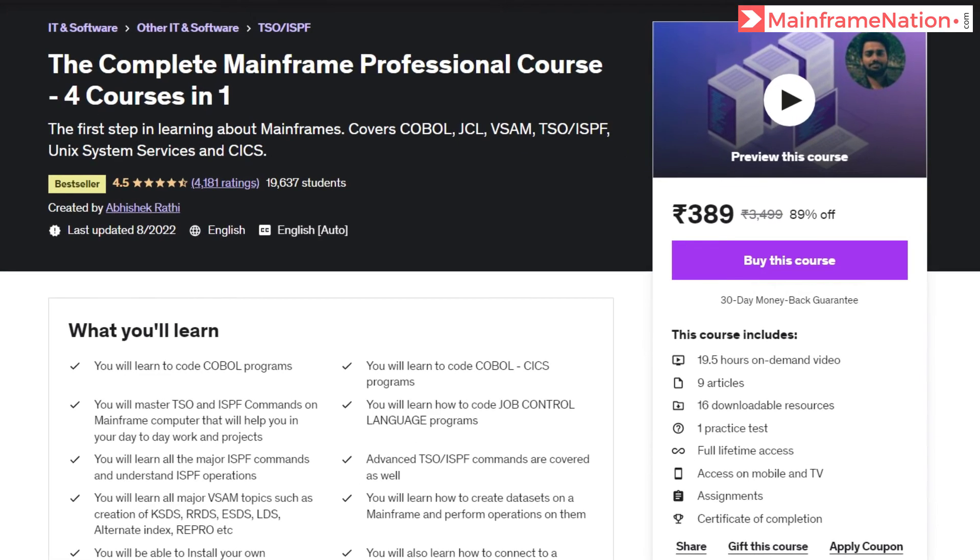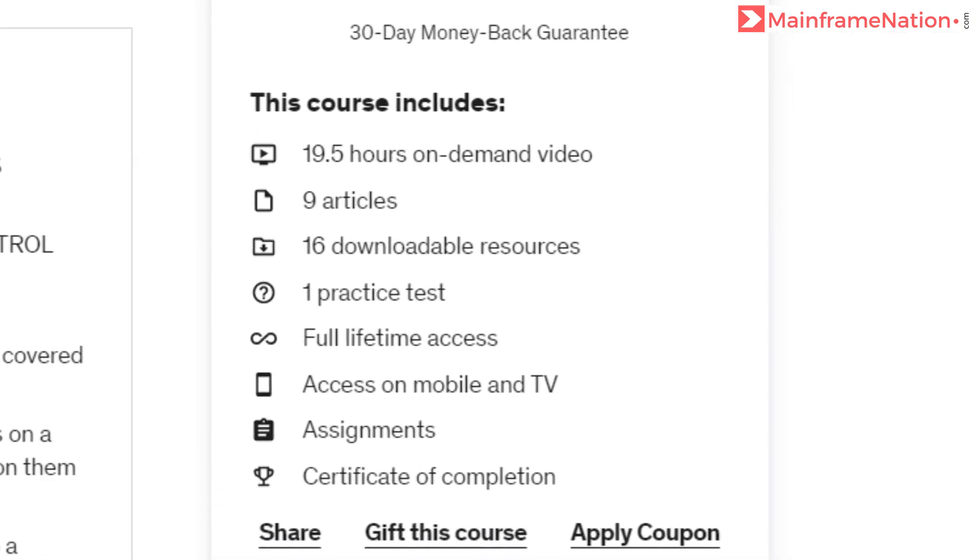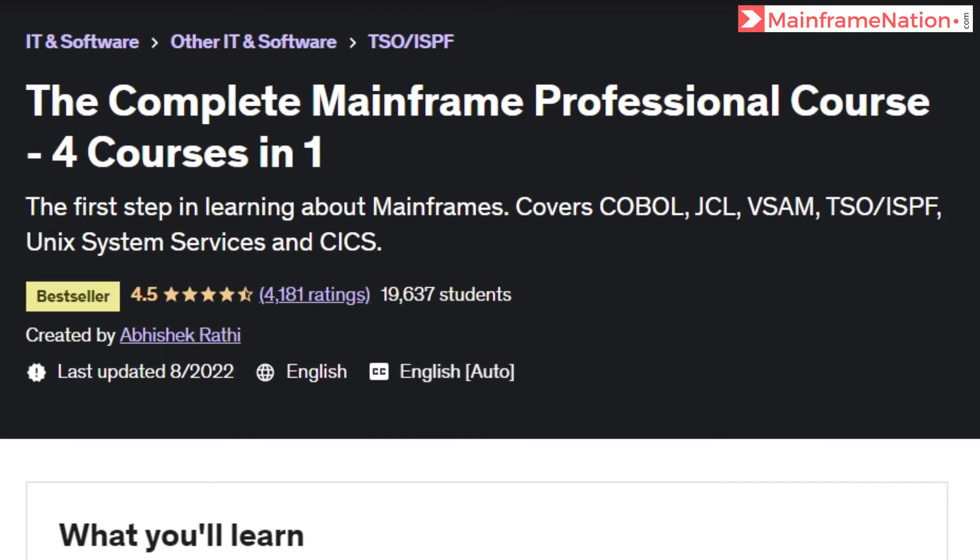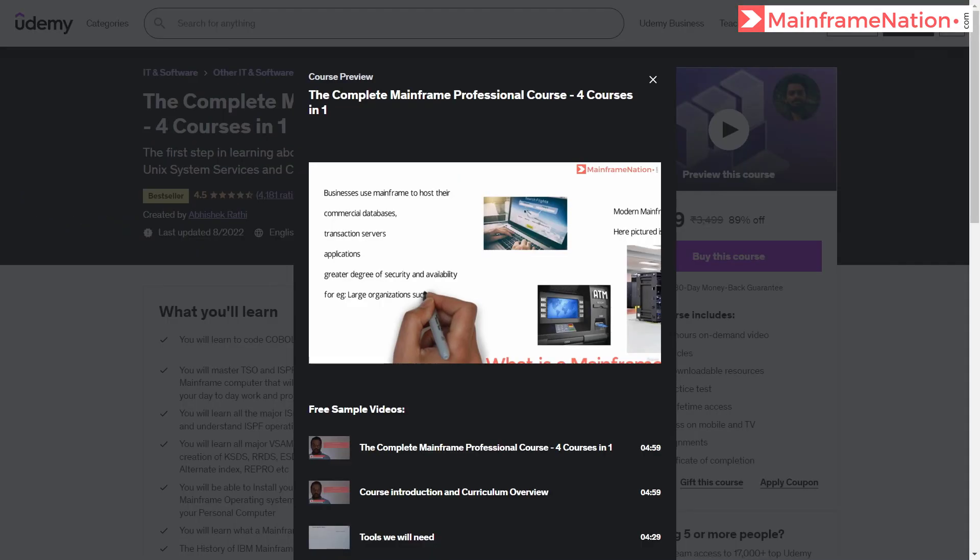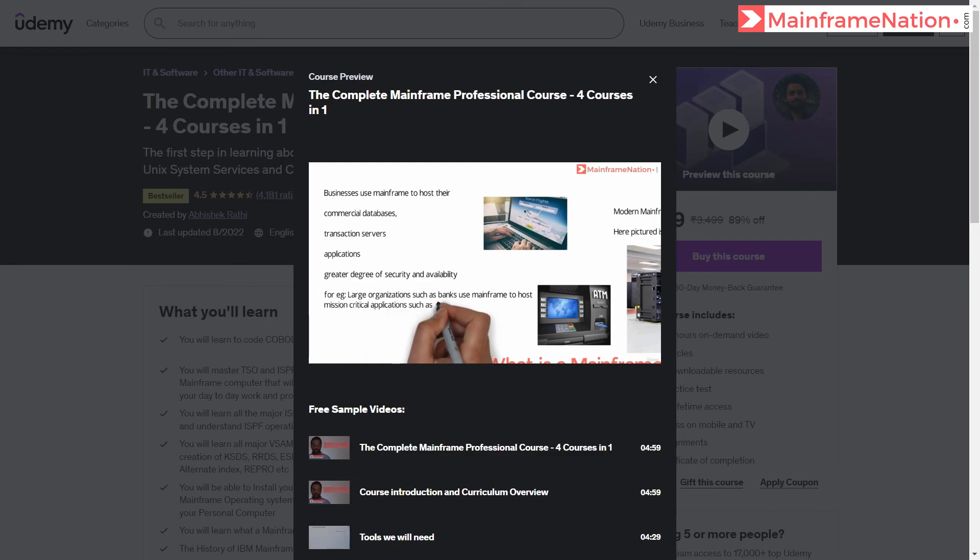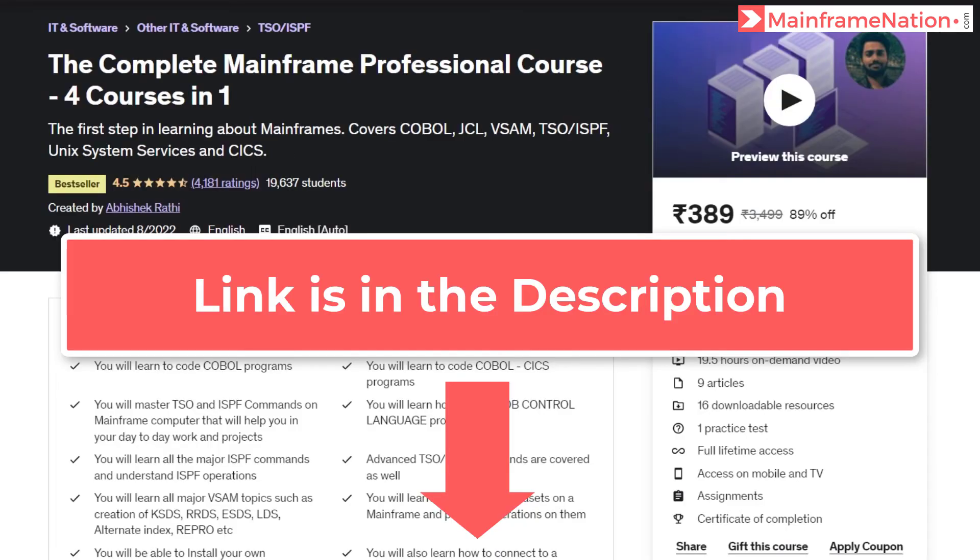If you like my videos then you can support me by buying my mainframe course. After buying this course you will get 19 hours of mainframe training. This course will teach you COBOL, JCL, VSAM, TSO ISPF, Unix System Services, and CICS. You can watch the free preview before buying my course. Make sure you buy the course using the referral link in the description.